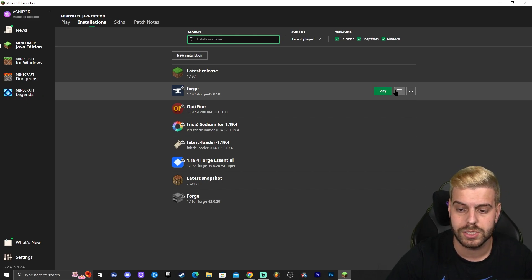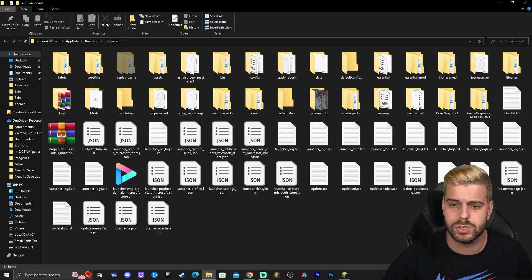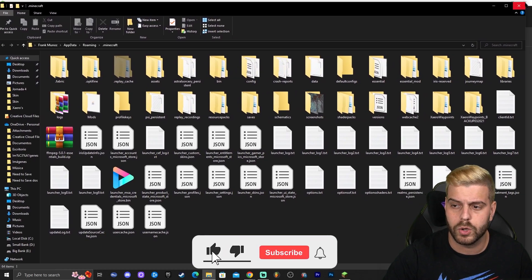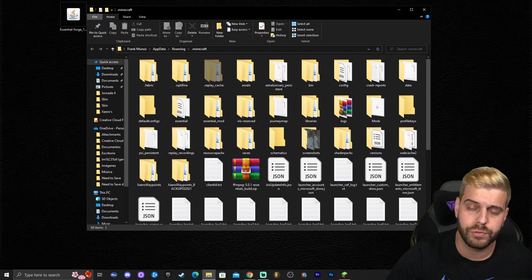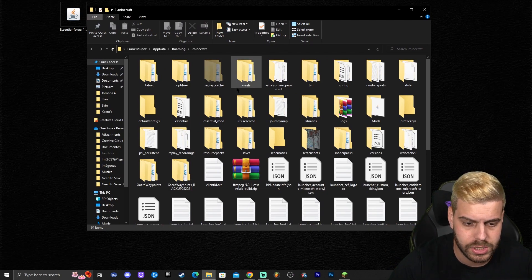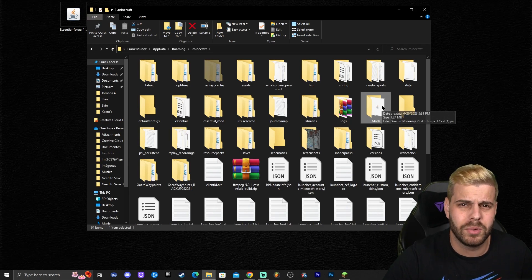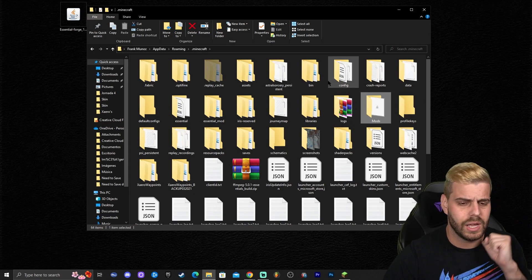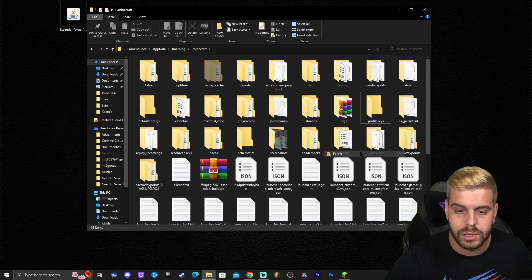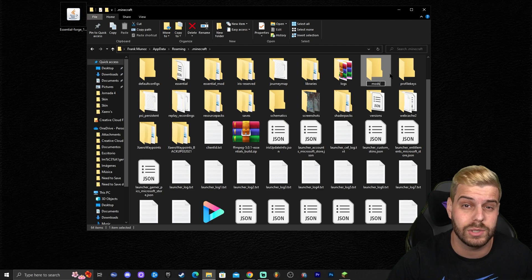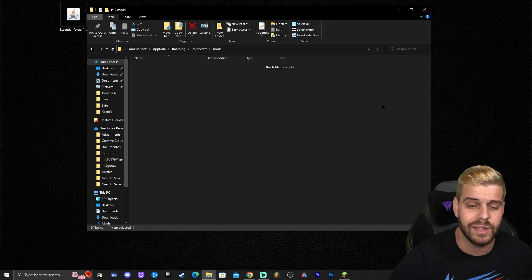Once you have Forge selected, click on Installations, find the Forge instance, and click the little folder icon next to the play button. That opens the Minecraft instance folder with many files. Look for a folder called 'mods.' If you find it, open it. If you don't have a mods folder, right-click, click New, click Folder, and name it 'mods' — you can create it yourself. Once you have the mods folder, you're ready for the next step.